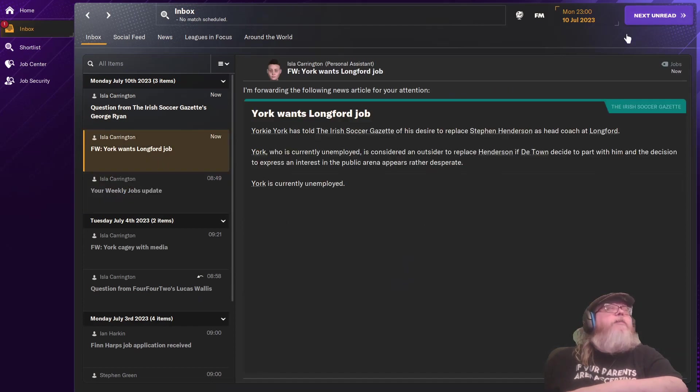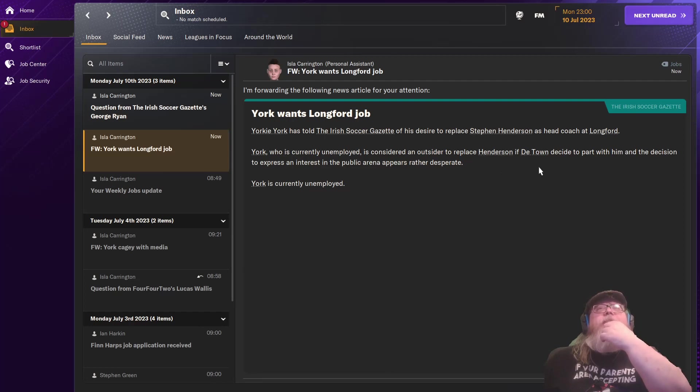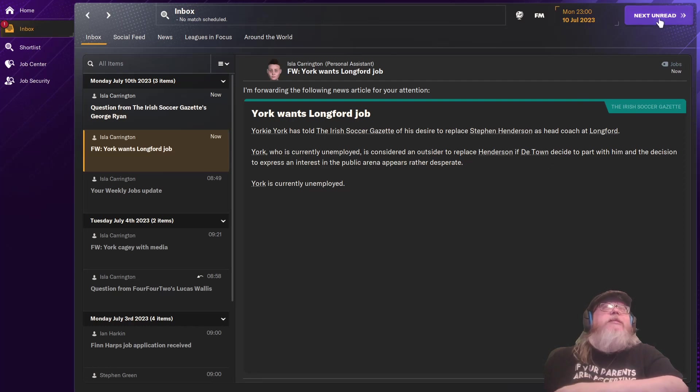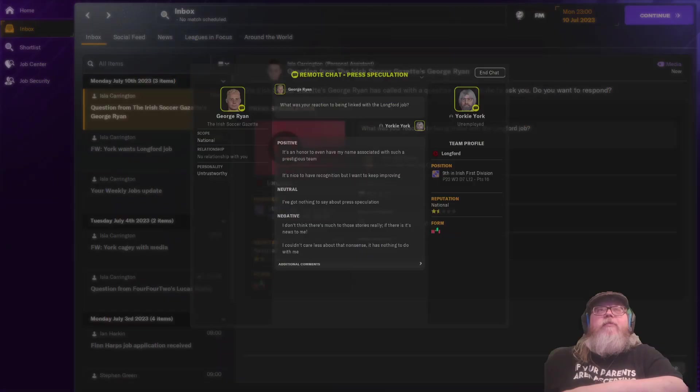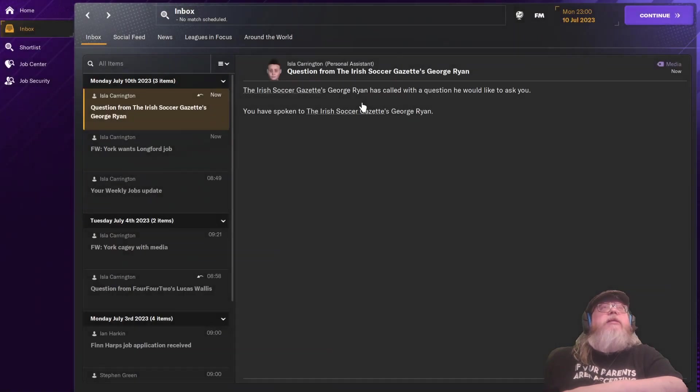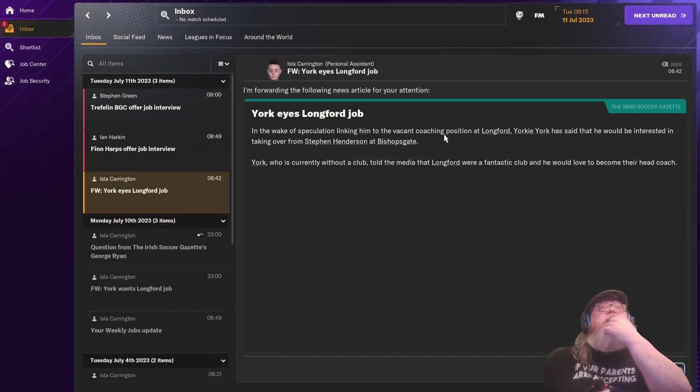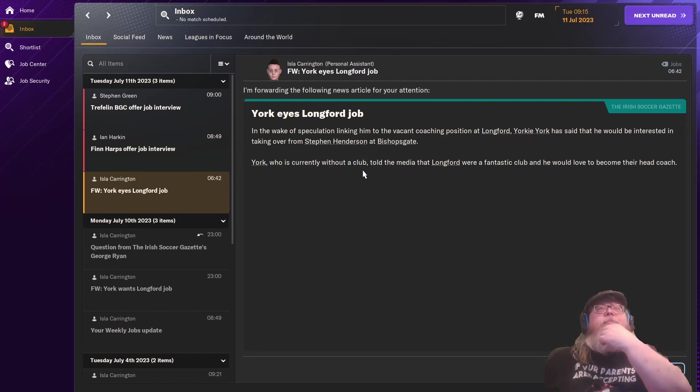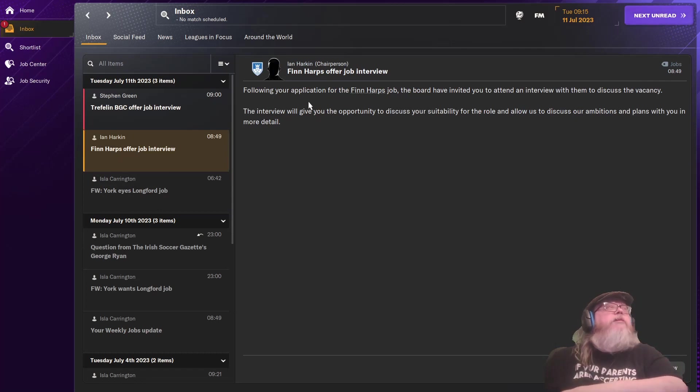York wants Longford job. Yorkie York had told the Irish Soccer Gazette of his desire to replace Stephen Henderson as the head coach of Longford. York, who is currently unemployed, is considered an outsider to replace Henderson. If the town decides to part with him and the decision to express an interesting public arena appears rather desperate. Yeah, well, I am kind of desperate right now. I've got no income.